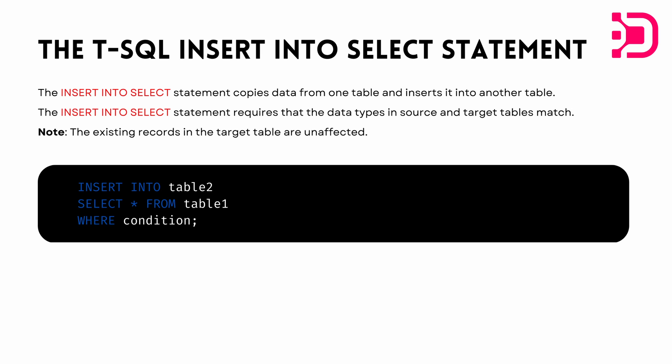And it's important to remember that the insert into select statement requires that the data types in the source and target tables match. So basically the mapping has to be correct, and there should be no data type clashes.